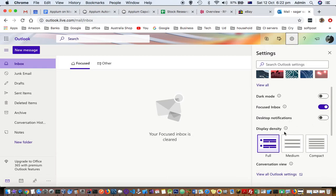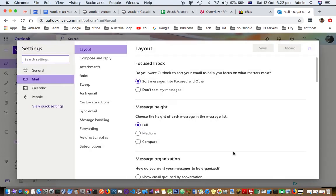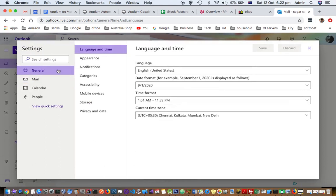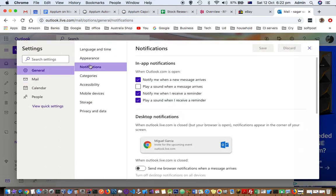But if you want to do other settings related to notifications, you have to go to Outlook settings, all Outlook settings, then click on general and there you will see these notifications.